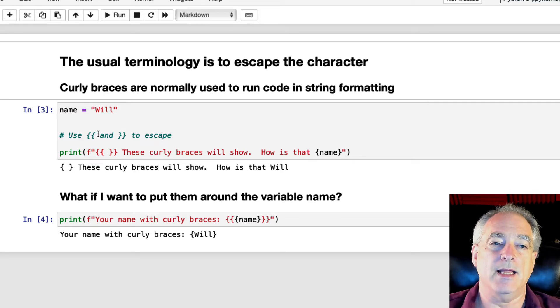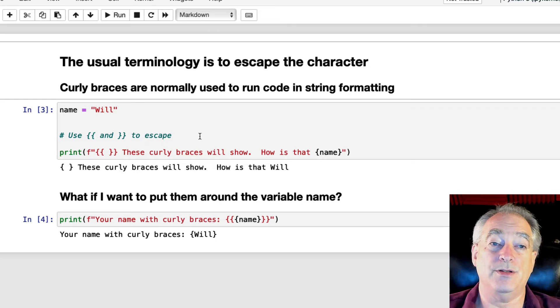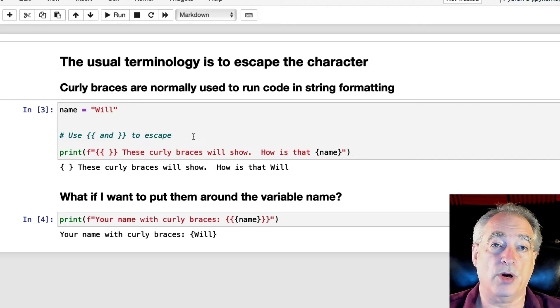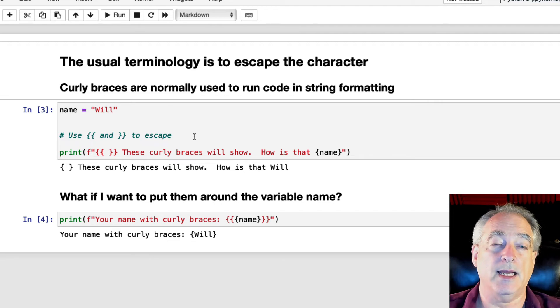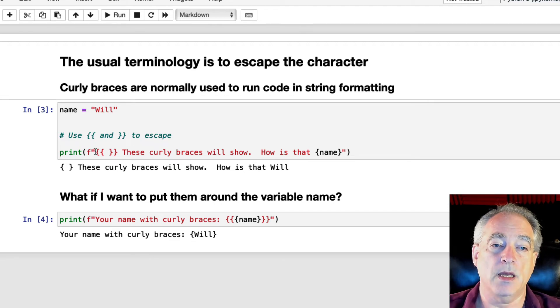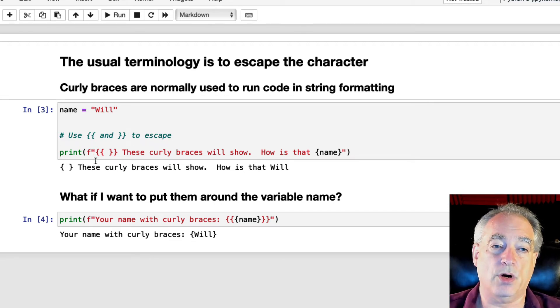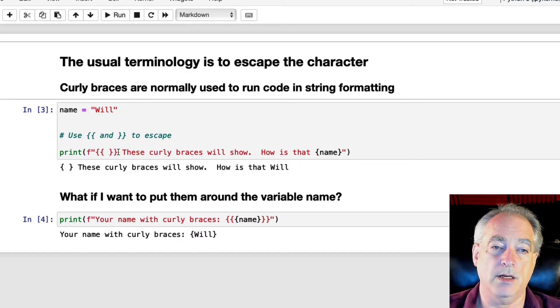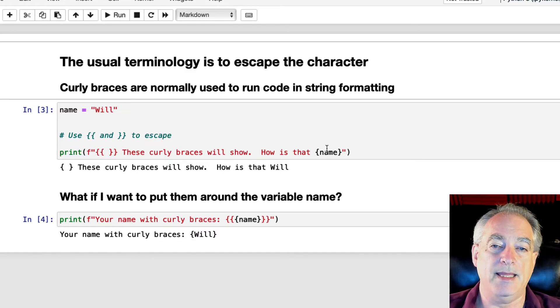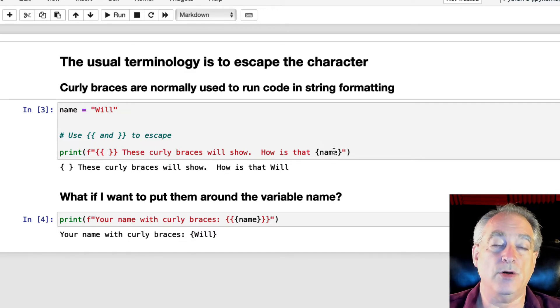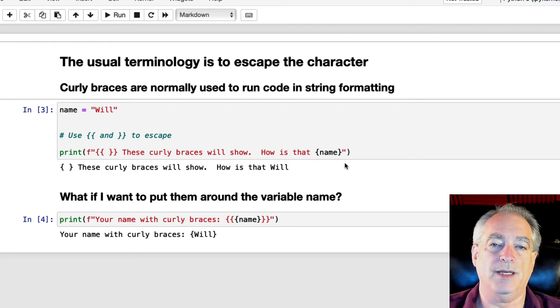The short answer here is you just double up. So it's double curly brace left or double curly brace right, and then it will print them. Here we show you it prints a single curly brace if you double it up here on each side, and then here we just substitute in the normal name using a single curly brace.